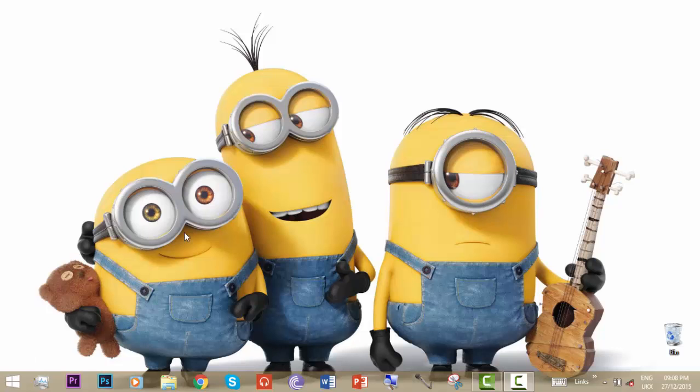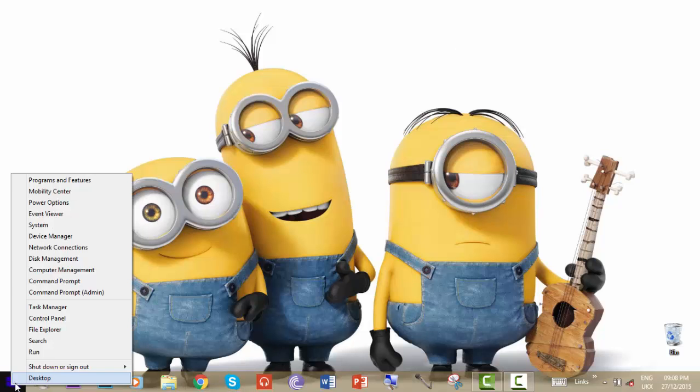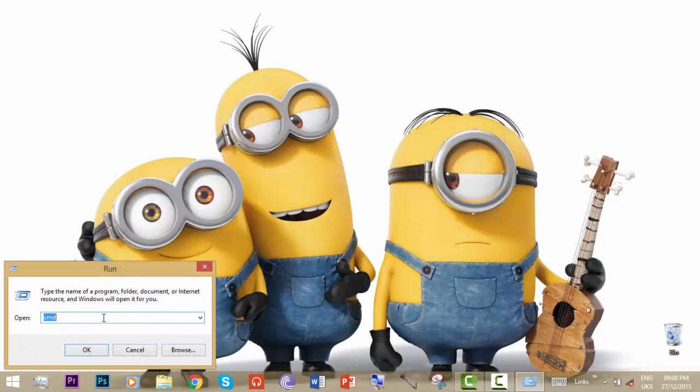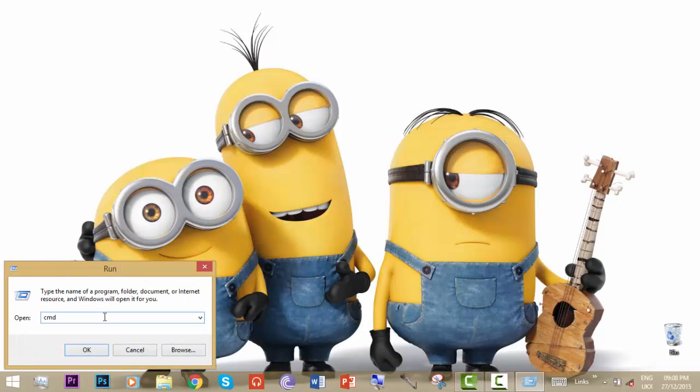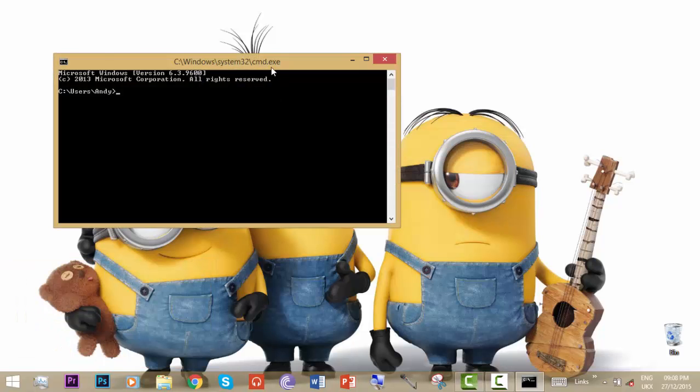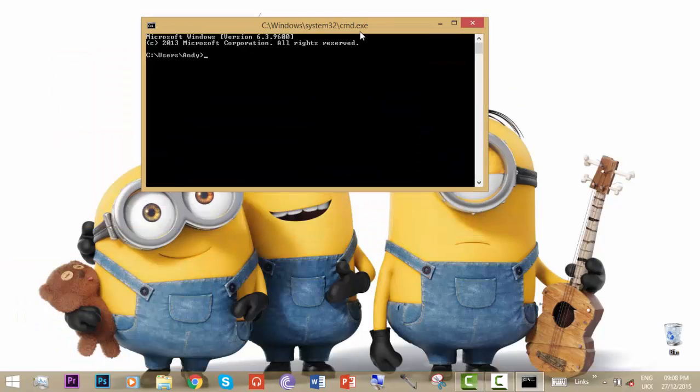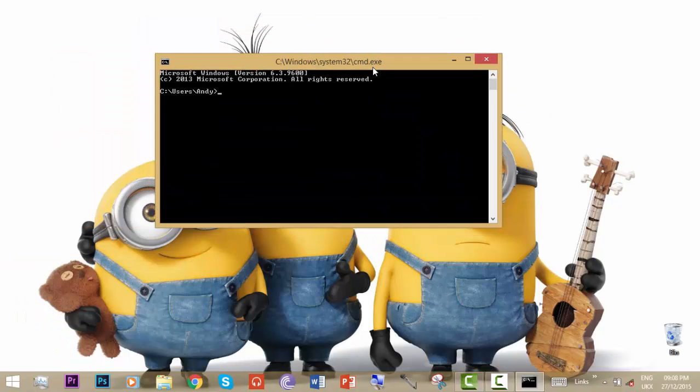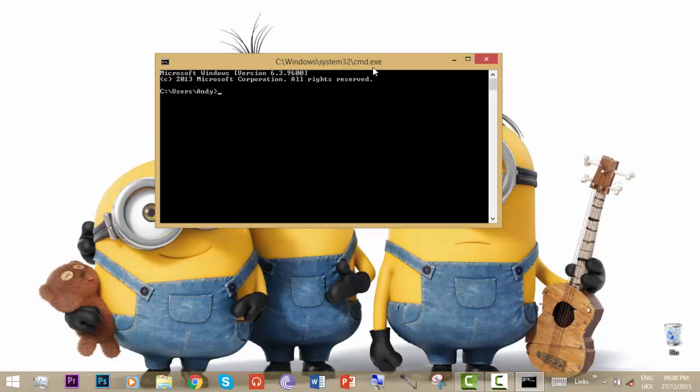First of all, what we have to do is right-click on the start button and click on run, then type CMD and okay. That's the command prompt. We will use the command prompt to set the shutdown timer.